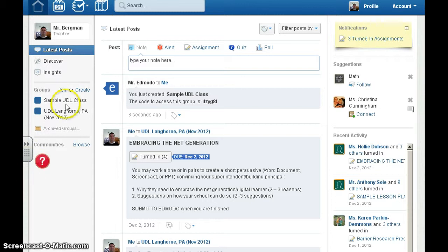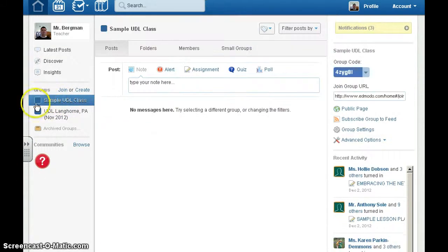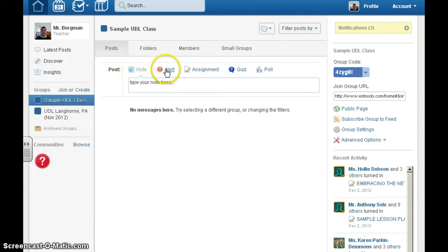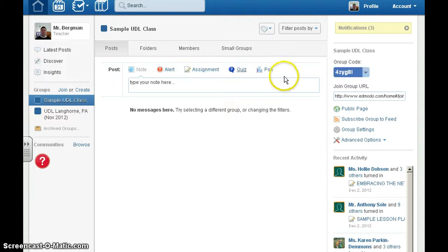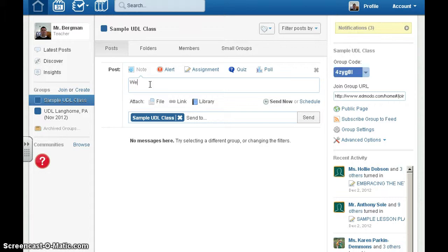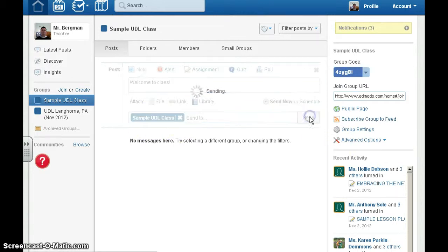Now it's time to work with your class. When you click here, this lists all of your different groups or classes. To post a note, an alert, an assignment, a quiz or poll, simply choose which icon you'd like. Make sure you're sending it to the right class and click send.